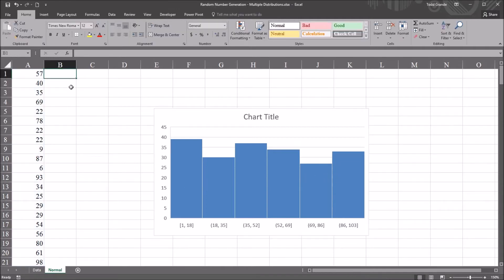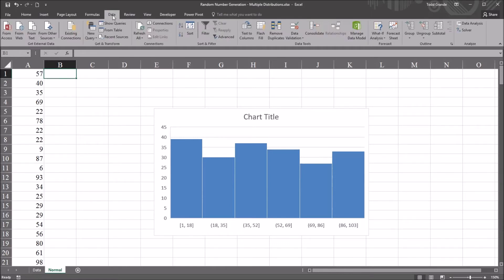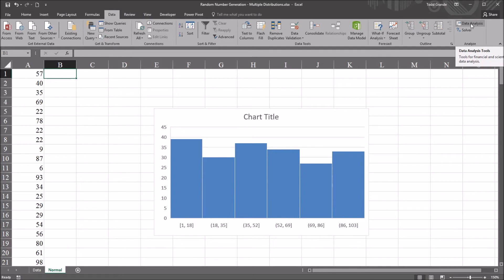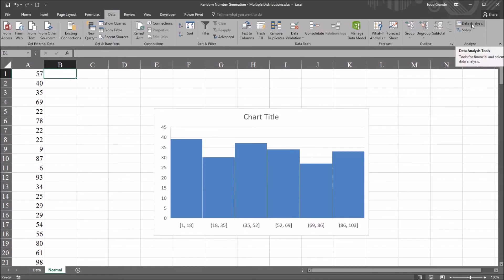To create a variable that's normally distributed, I'm going to go to data and over here all the way to the right, data analysis tools. If you don't have this item on the data ribbon, go to file, options, and add-ins. And you can add this onto the data ribbon. So data analysis tools will be available for you.